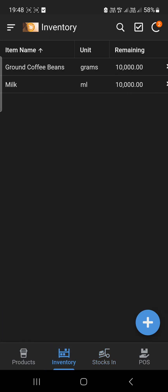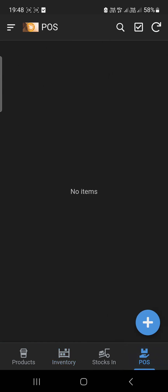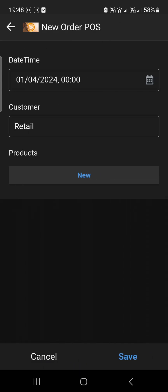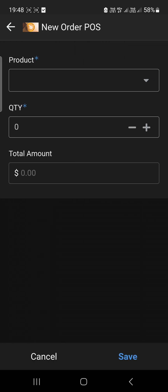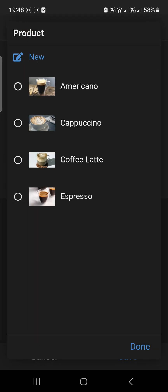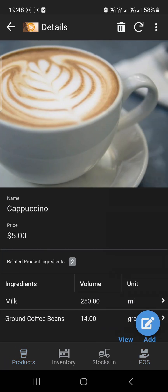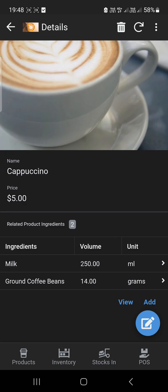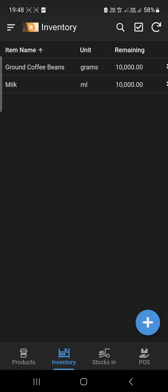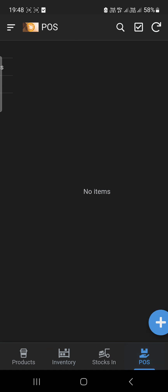Going to the inventory, as you can see, you now have available stocks. So if you're creating a product — let's say you're going to create a cappuccino — cappuccino consists of milk and coffee beans: 250 ml of milk and 14 grams of coffee. So if I'm going to punch an order, this should deduct here in the inventory.